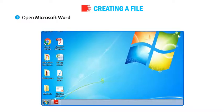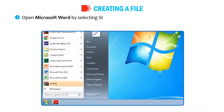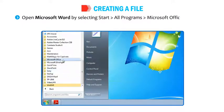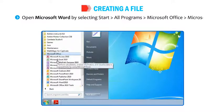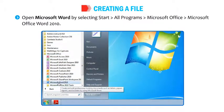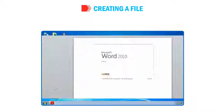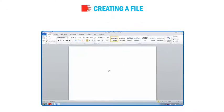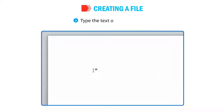Open Microsoft Word by selecting Start, then All Programs, then Microsoft Office, then Microsoft Office Word 2010. A blank page is displayed on the screen. Type the text on the blank page.